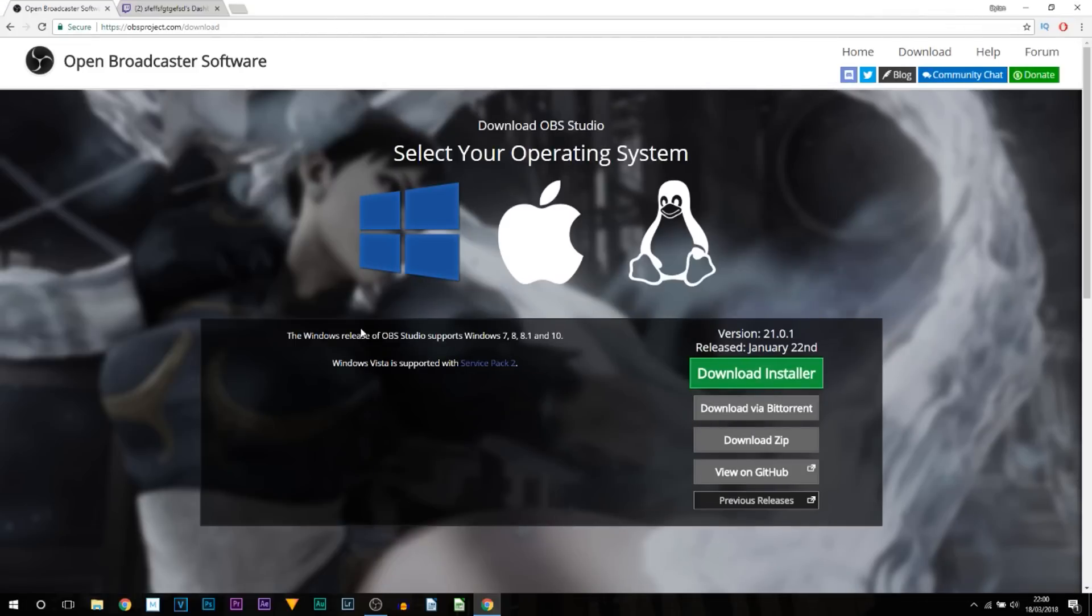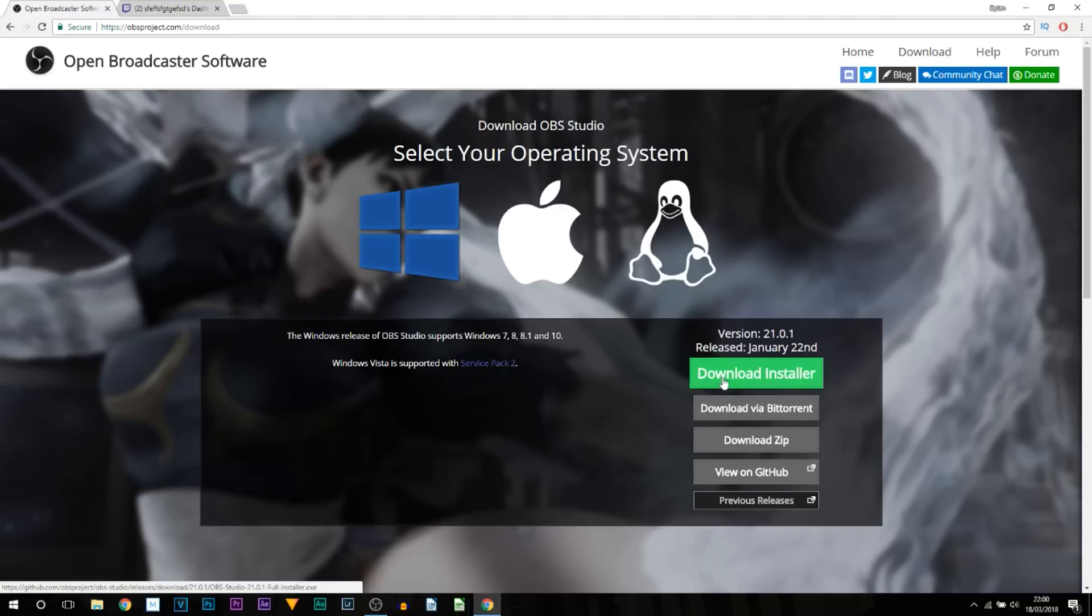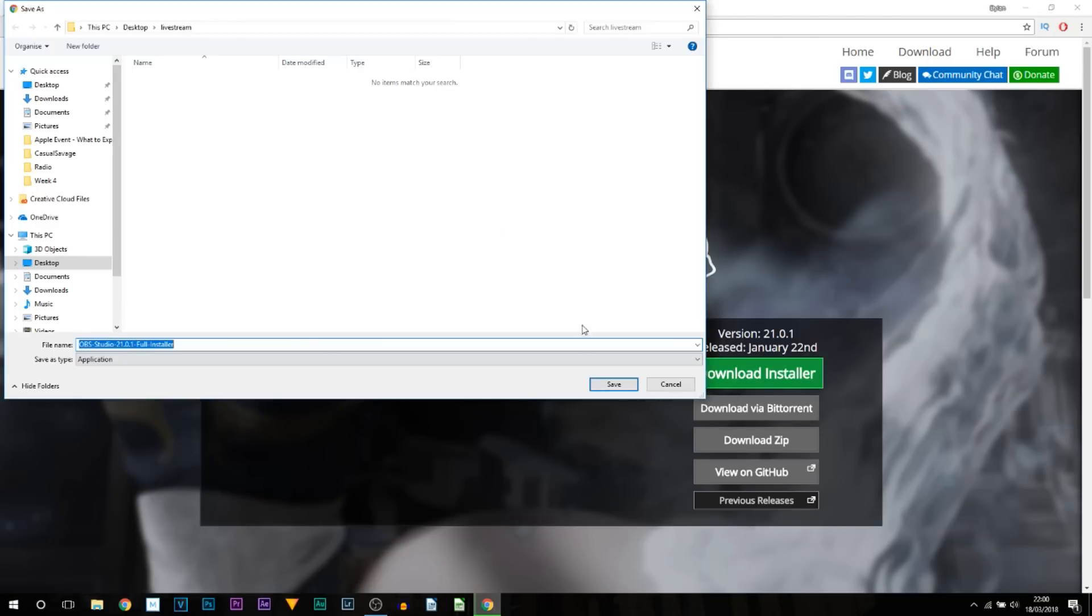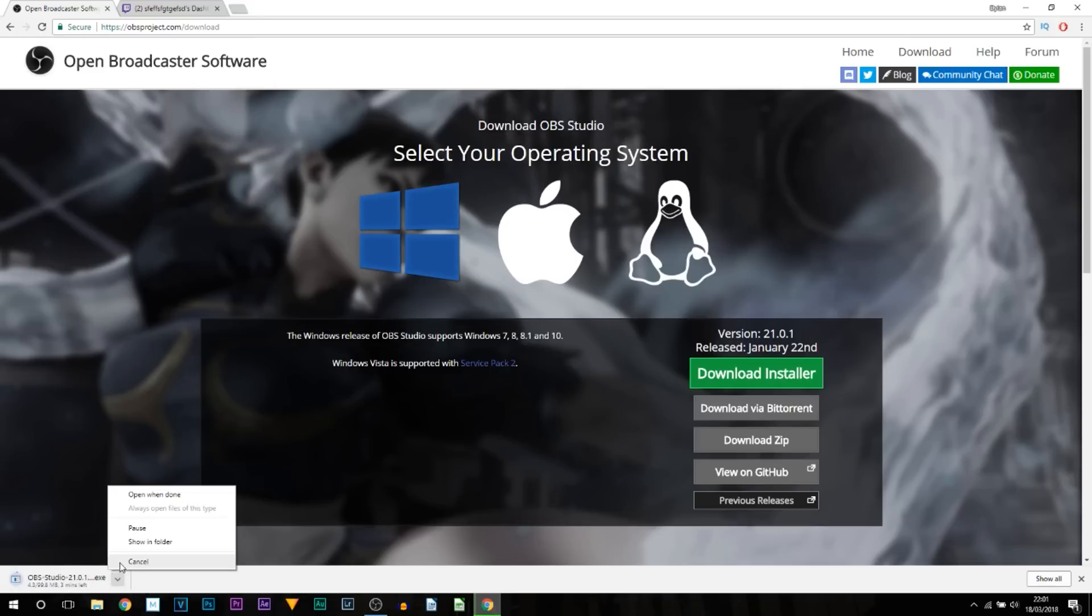So here's OBS. You select what operating system you're running on—either Windows, Mac, or Linux—and then simply select Download Installer, Download via BitTorrent, or Download Zip. It's completely up to you. Me personally, I just download the installer to get it out of the way. So you would select it, choose where you want to save it, just select Save.